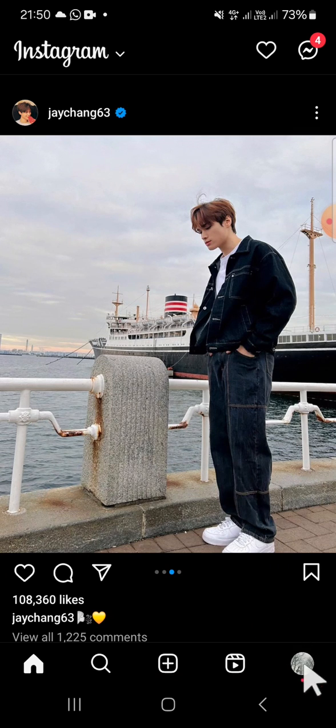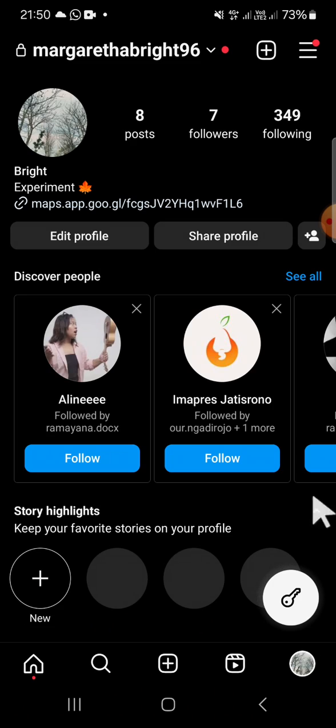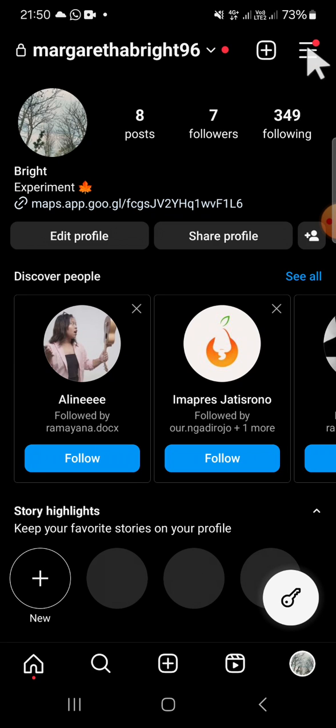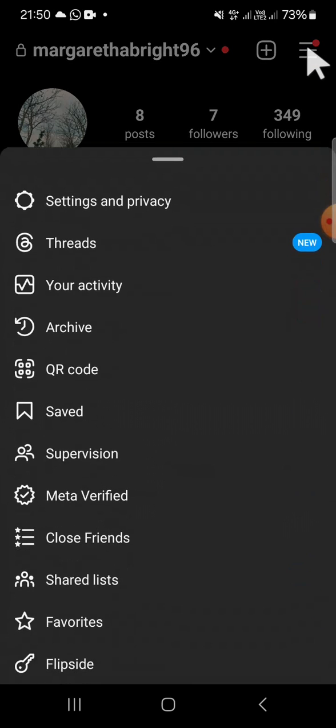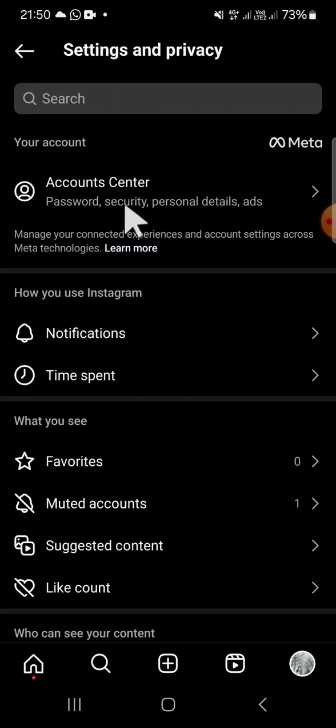We can go to our profile, so we can tap on the profile button and tap on the three lines button on the top right corner of your screen. You have to select Settings and Privacy.